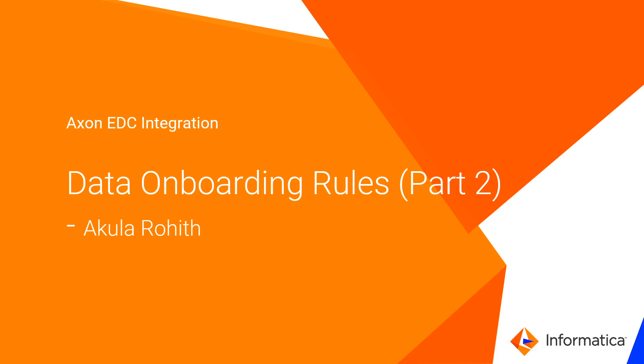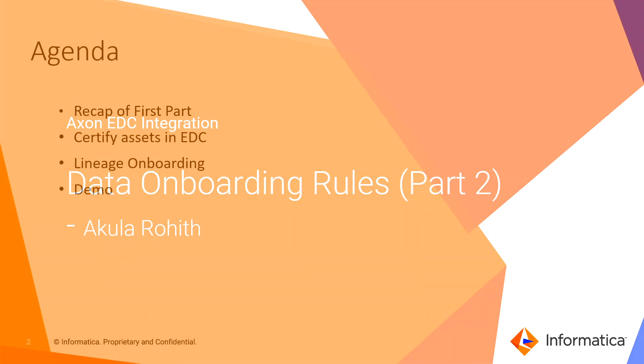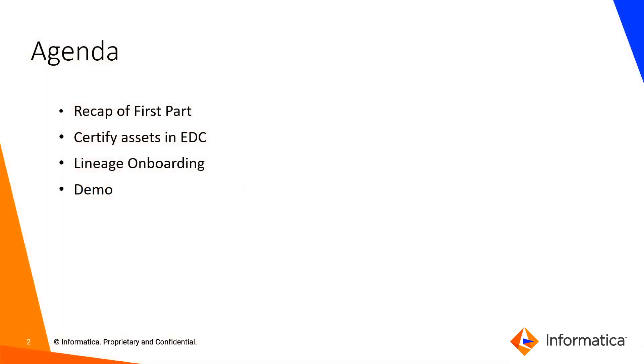So before proceeding further, let's see the agenda of today's video. Firstly we will discuss what we covered in the first part. Thereafter we will see how to certify assets in EDC and get it onboarded into Axon, and then we will see how to onboard lineage into Axon and its prerequisites, followed by a quick demo.